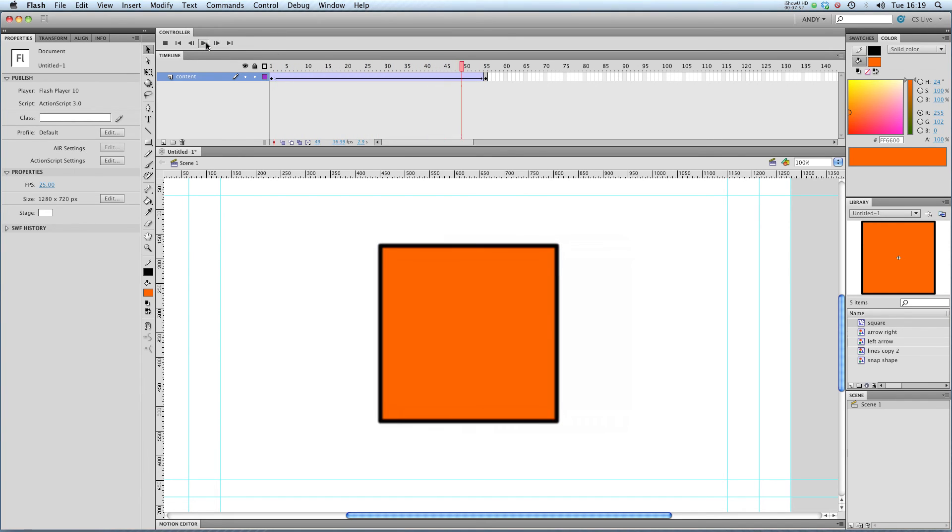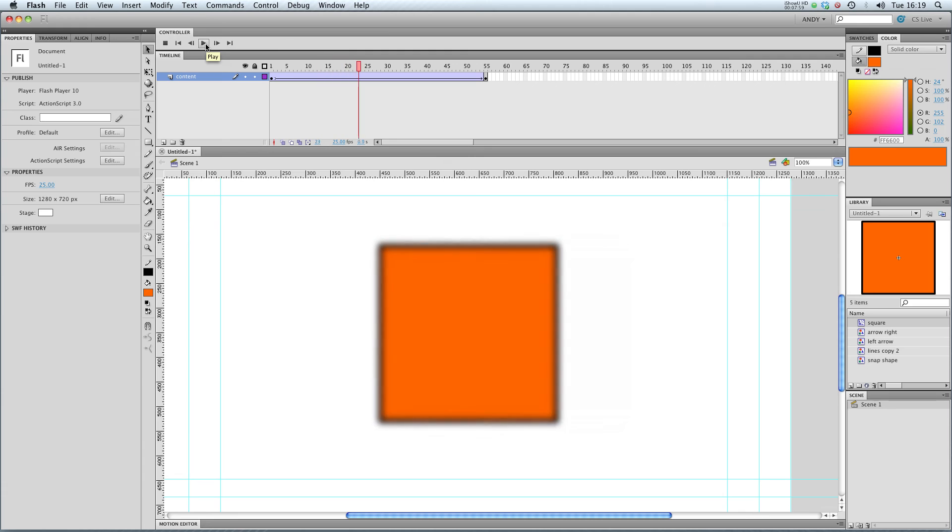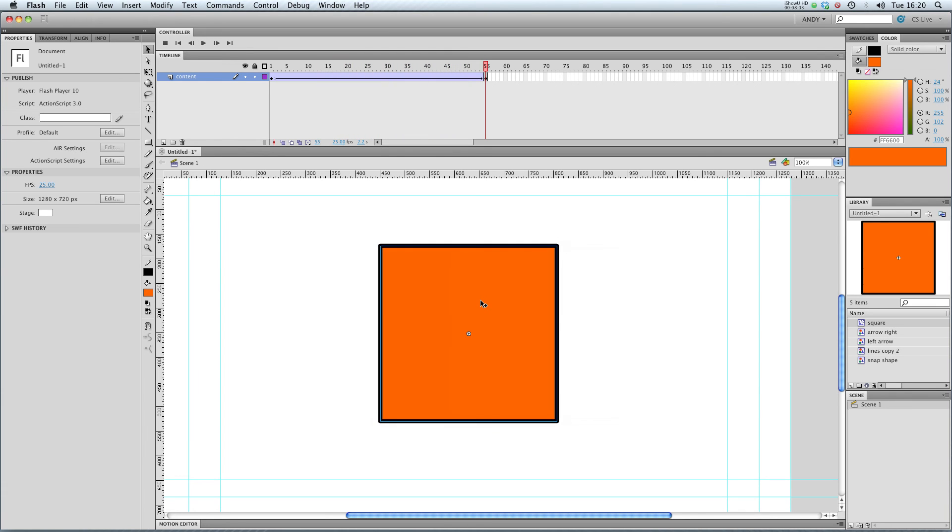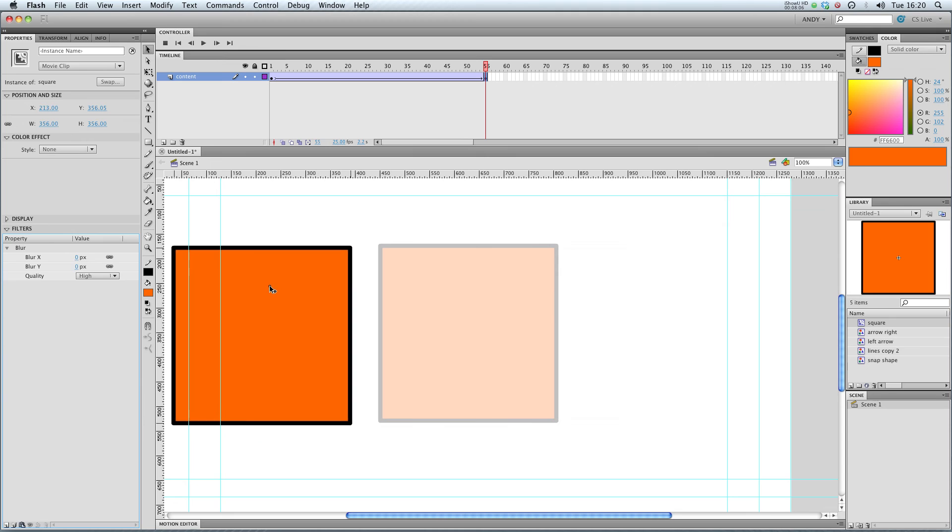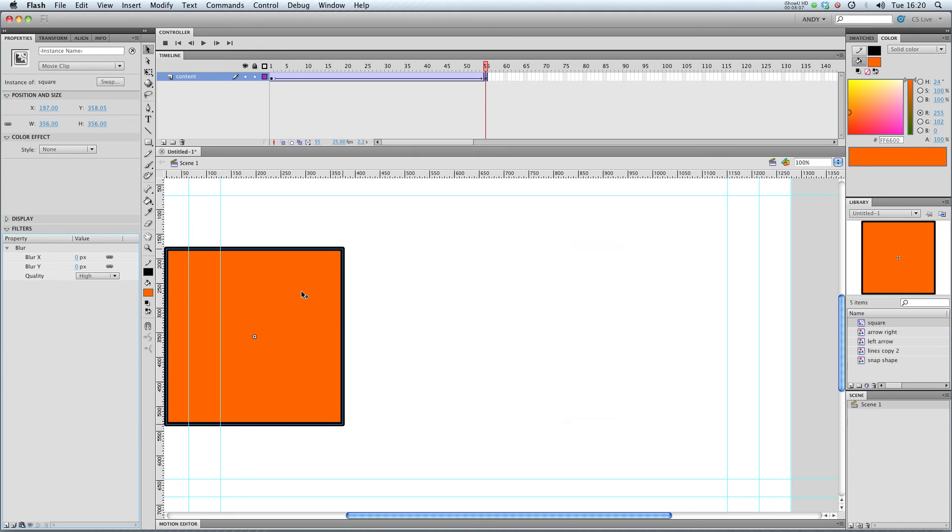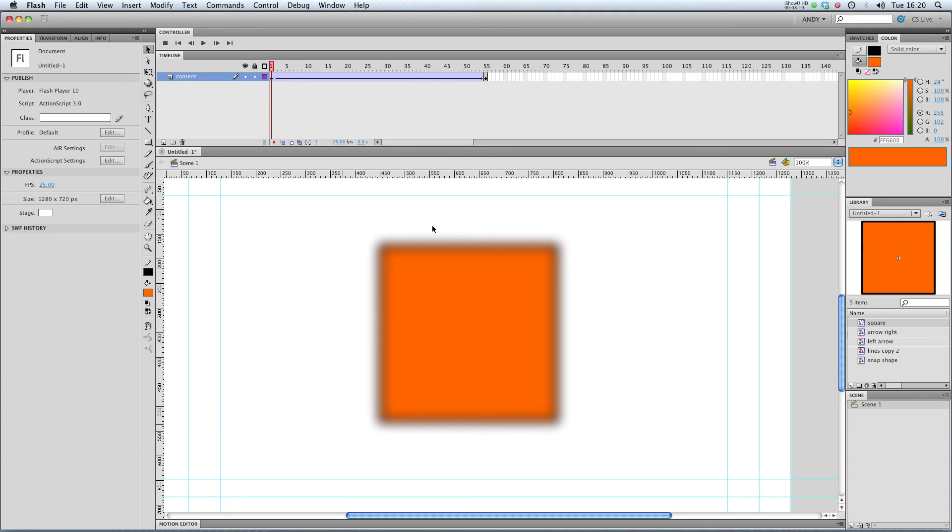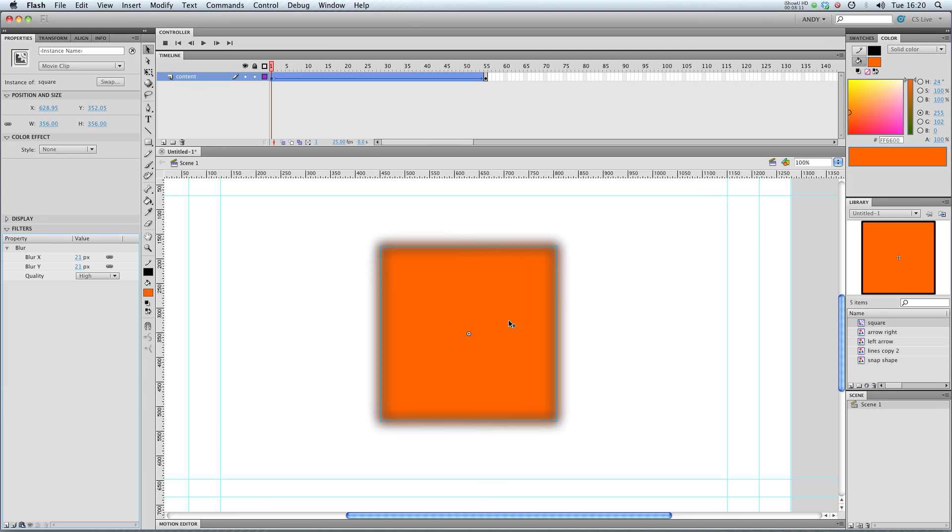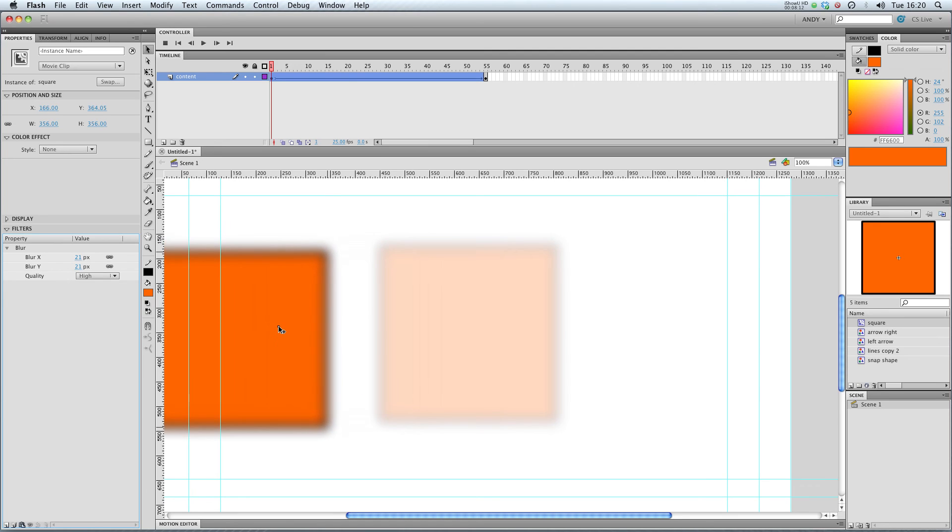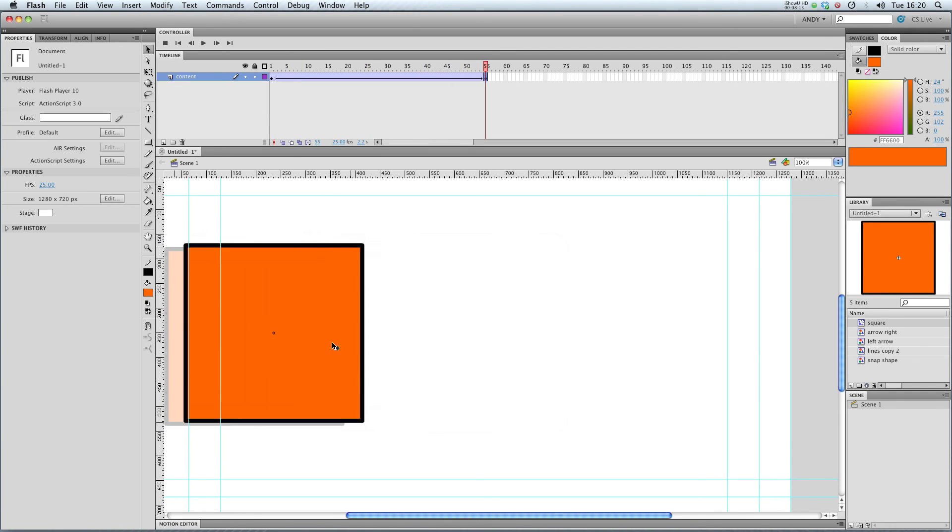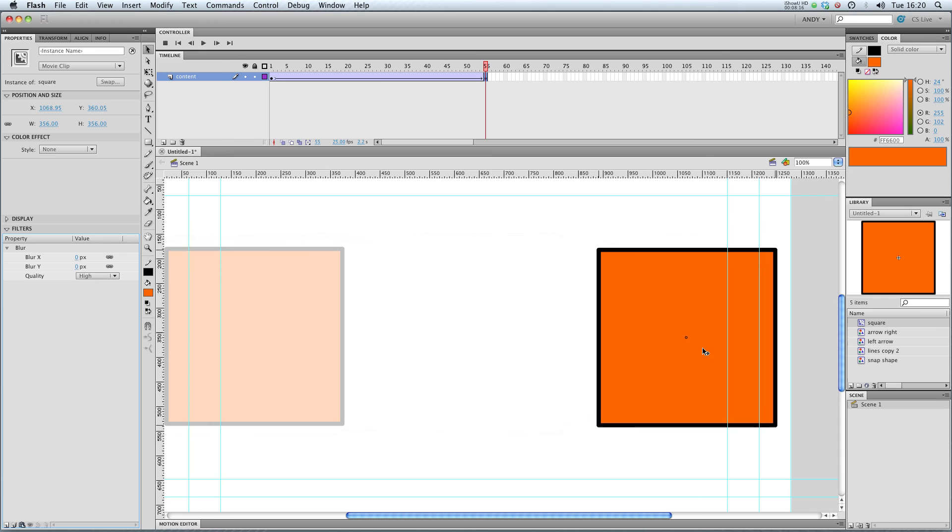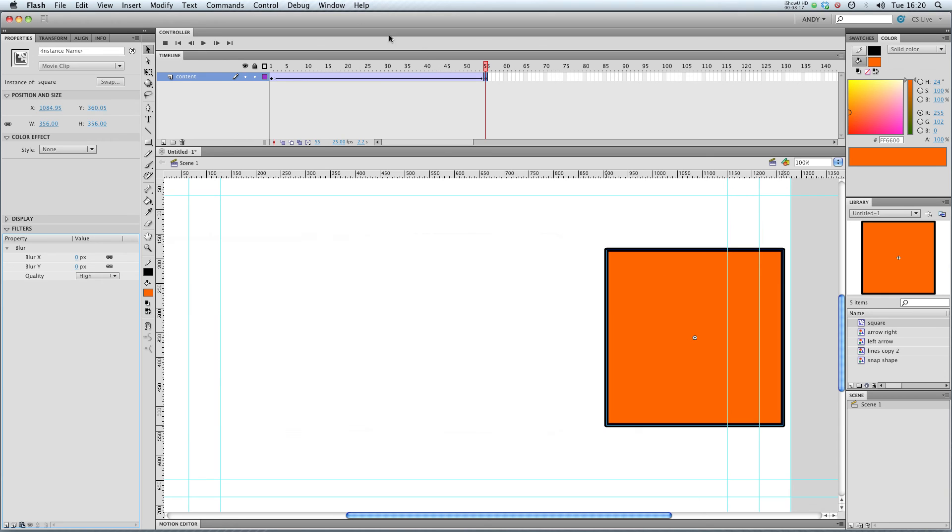And you can do this with all filters. You can do it with both classic tweens and the new types of tweens. And it's a way of, say if I wanted this object here, this square to appear like it was traveling very quickly. I could start it off on the left hand side very blurred and then move it over to this side.